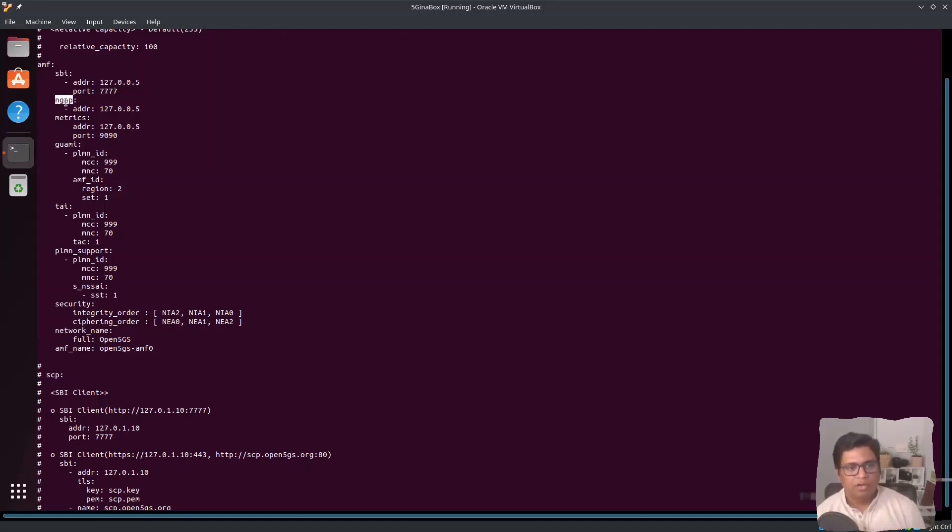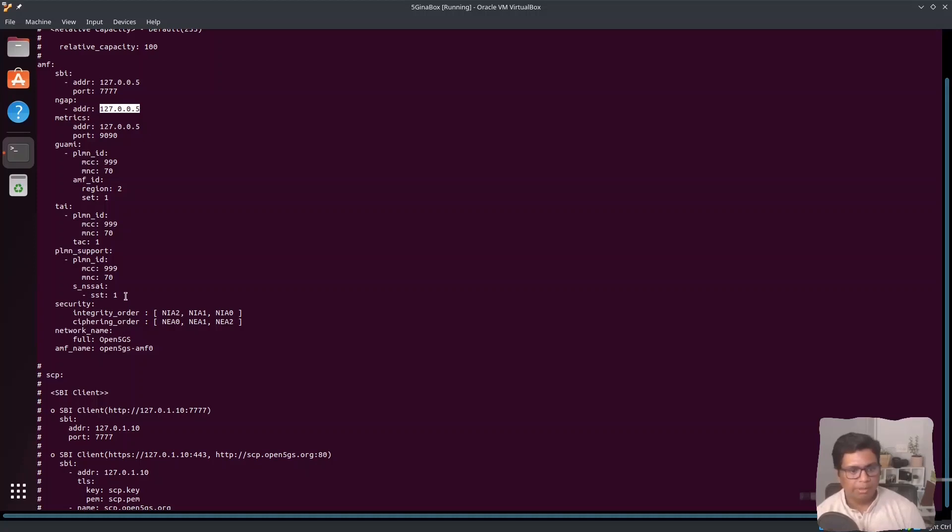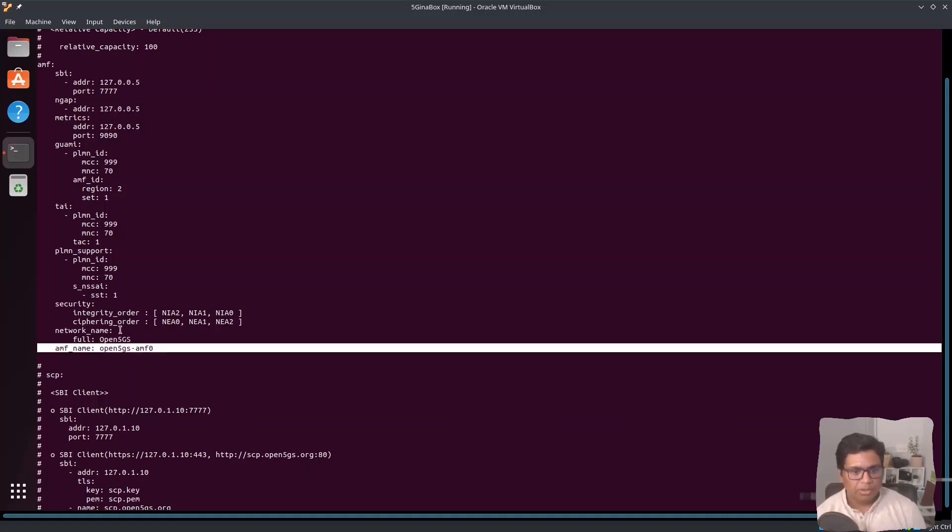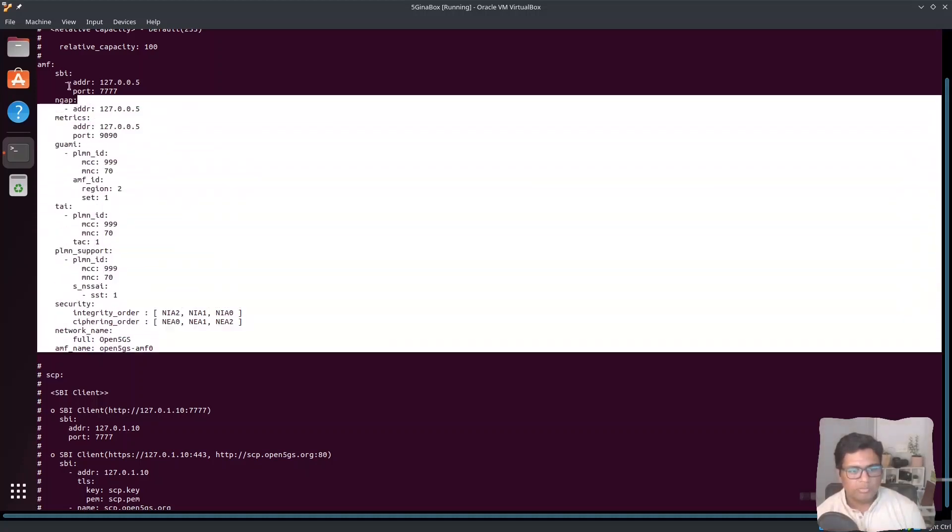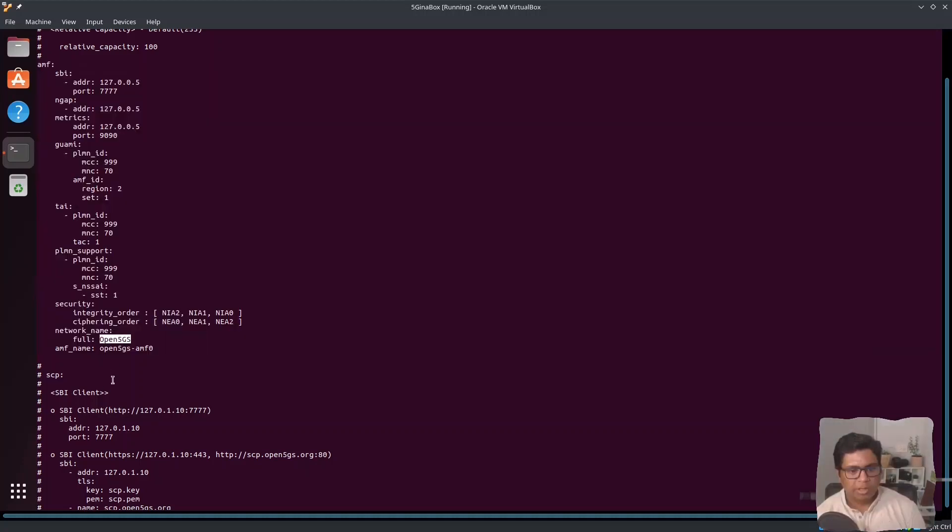Now for NGAP, which is the communication from the GNodeB, will happen on this IP address. The port by default is 38412, which is the port for SCTP. You can see the network name is Open5GS and AMF name is Open5GS AMF0.